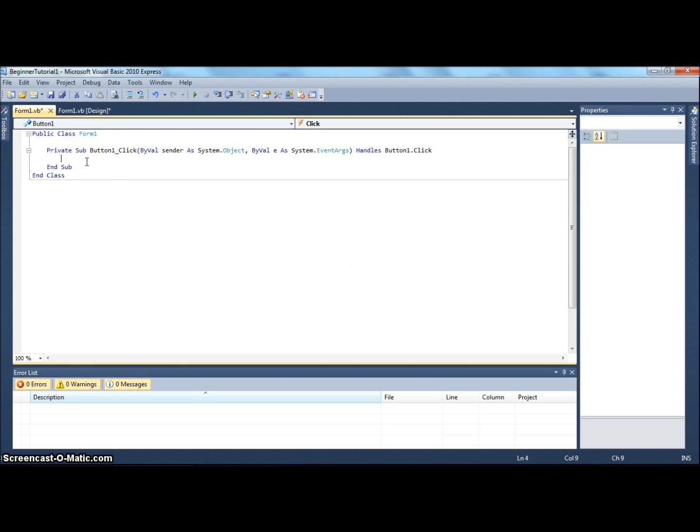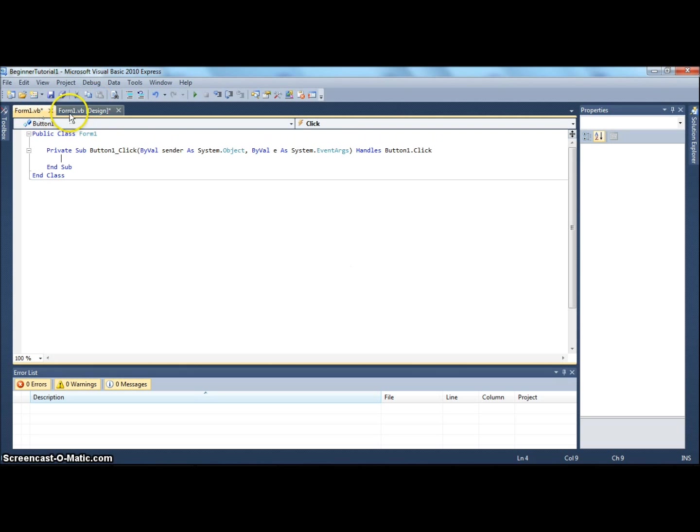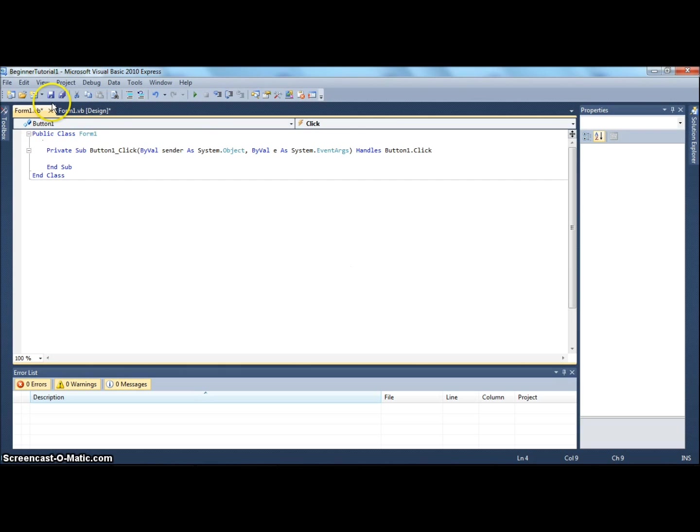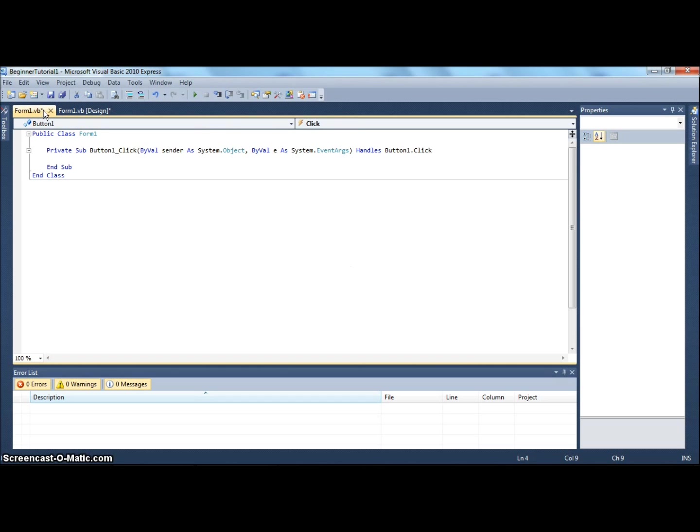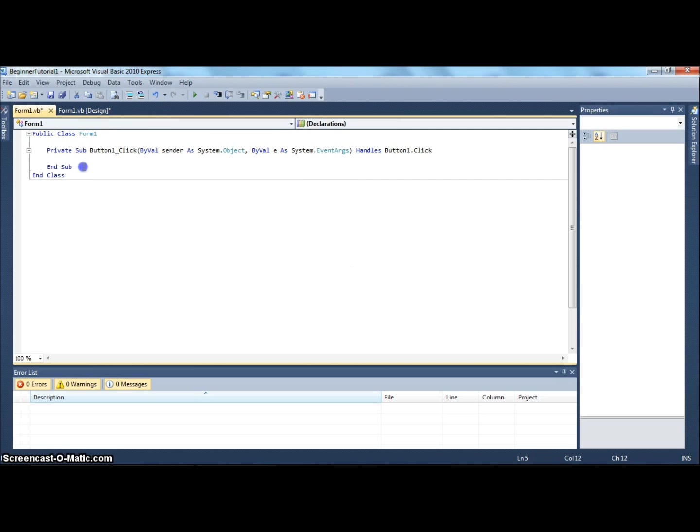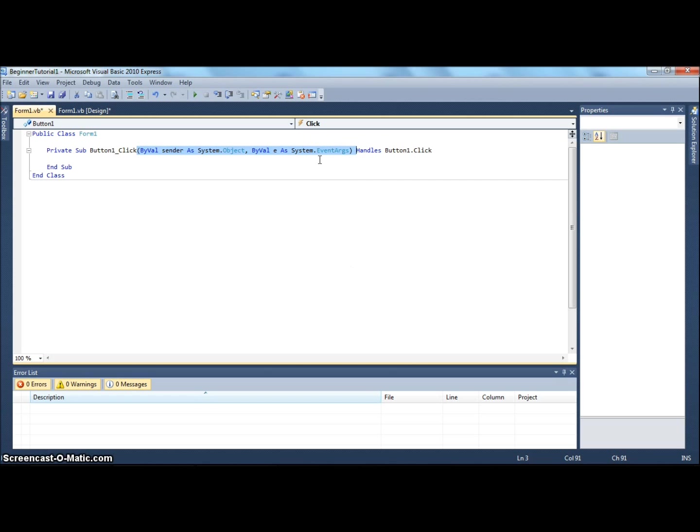The coding page contains code. It opens up a new tab. Instead of saying form1.vb in brackets design, it just says form1.vb click. It has this little star next to it because it's not saved. If you ever see this star, you need to save it. Now we see a lot of coding. For now, please ignore this part. I'll have a later tutorial on it.